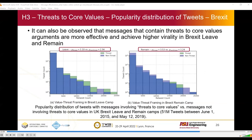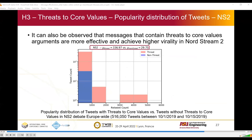As we can see in these figures of tweets versus retweet count, on average, in both the leave camp and remain camp, messages including threats to core values are gaining higher attention from users and achieving higher virality. The Nord Stream 2 dataset also supports this finding, showing that messages having a threat to core values are more effective and achieve higher virality.